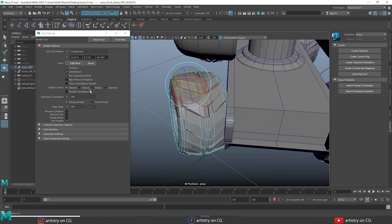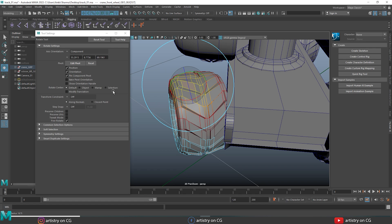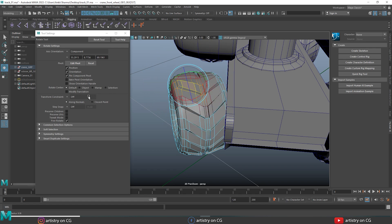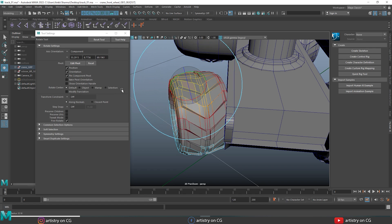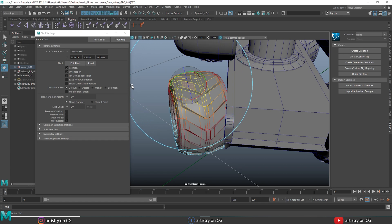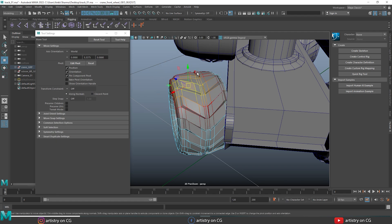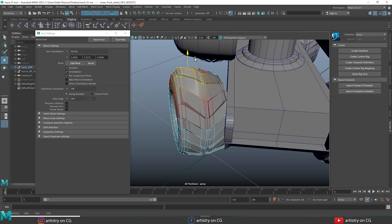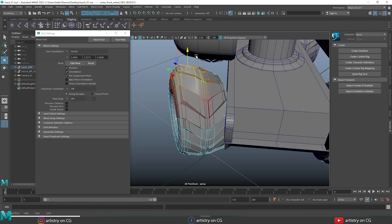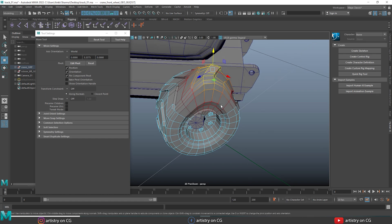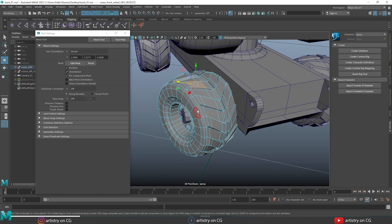Now let's select soft select. Hold the B key and middle mouse button drag to expand the soft radius. You can see the axis of orientation is aligned with the faces, and rotating manipulates all faces within the soft select radius. This is a very interesting point. Let's undo that and press F8 to switch back to object mode.